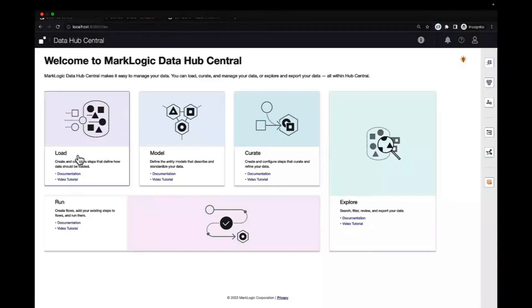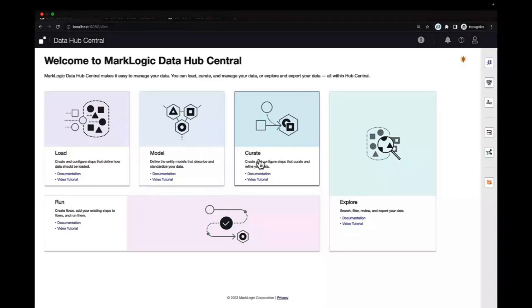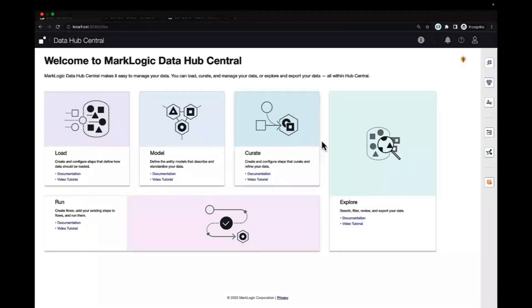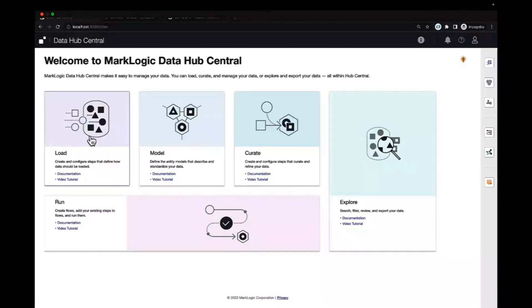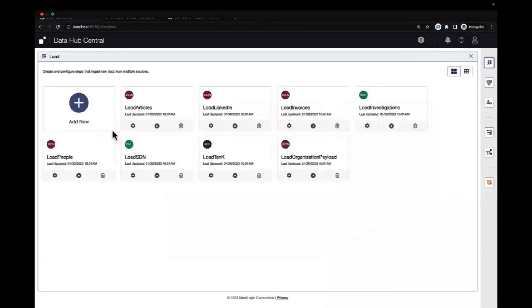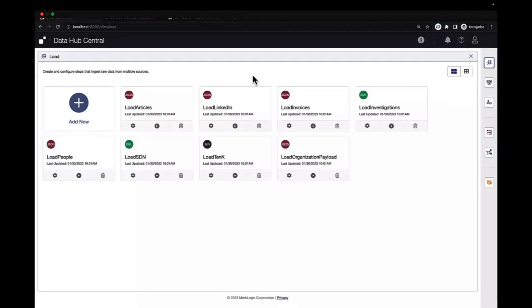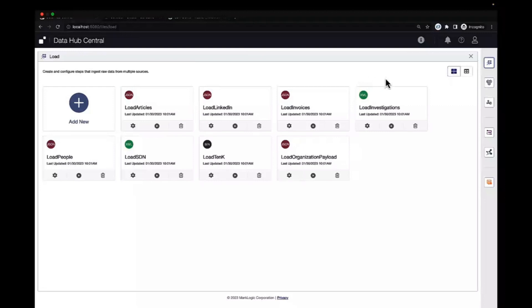Once you log into the system, you're greeted with the splash page that has the main functions of the utility. We can load data as is, we can model our data for consumption, and we can curate data to match the models. Once we go through these processes, we can explore the data using a rich and robust search. Taking a look at the load feature first, we can see we have some steps pre-configured for ingestion. This allows you to bring in data of different shapes and sizes. We can ingest things like XML, JSON, binaries, CSVs, and unstructured text.